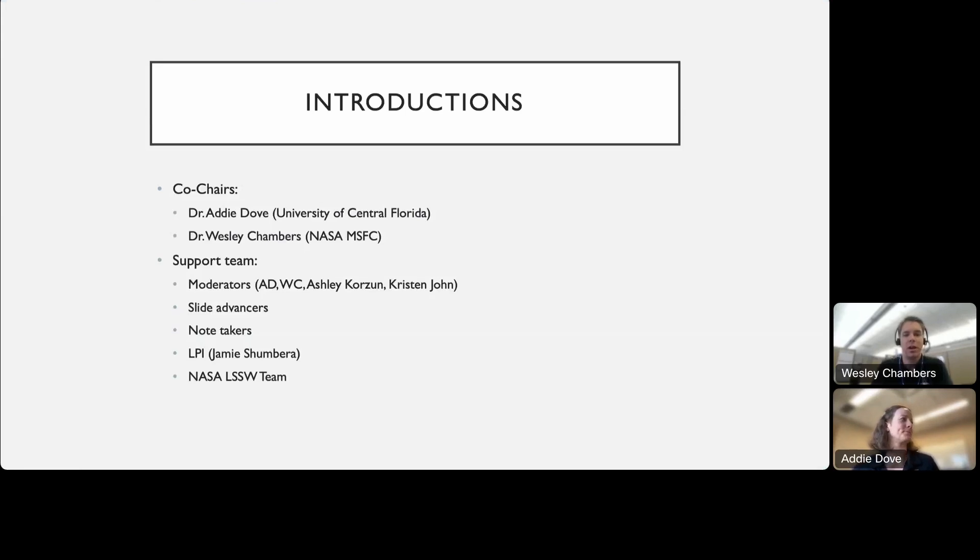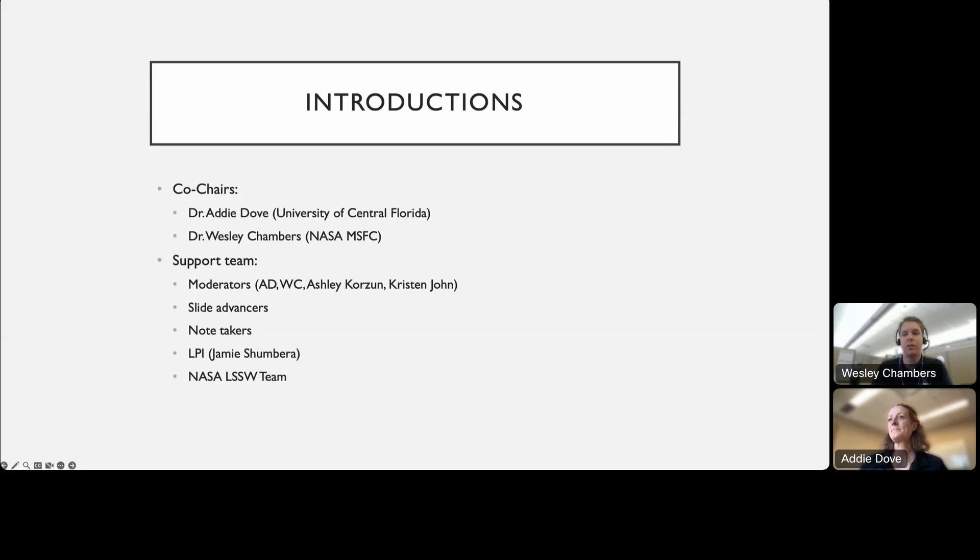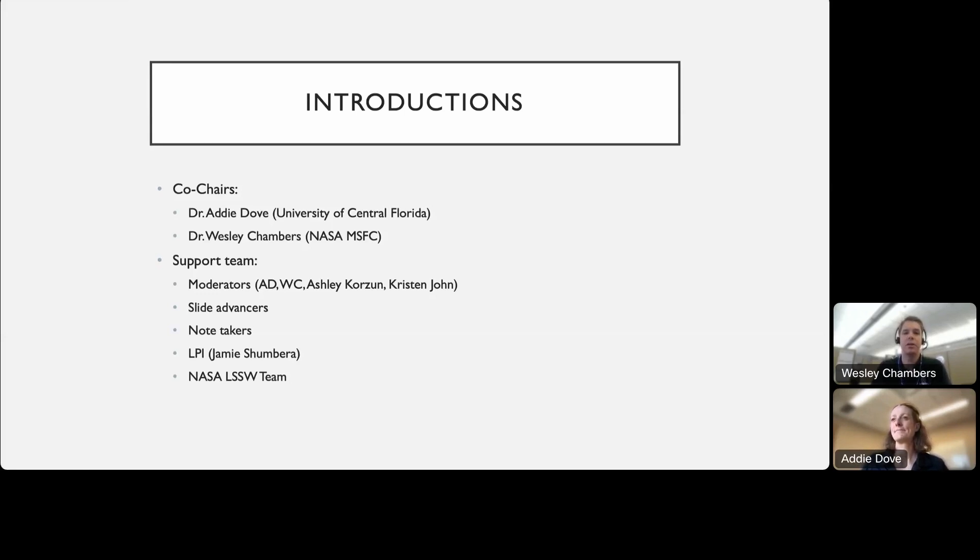Hey everyone, my name is Wesley Chambers, and I work at Marshall Space Flight Center. I'm in the natural environments group here where I focus on the lunar surface environment. Also work on plume surface interactions as the deputy PI for the HLS plume surface interaction ground test effort. I have a research background in PSI.